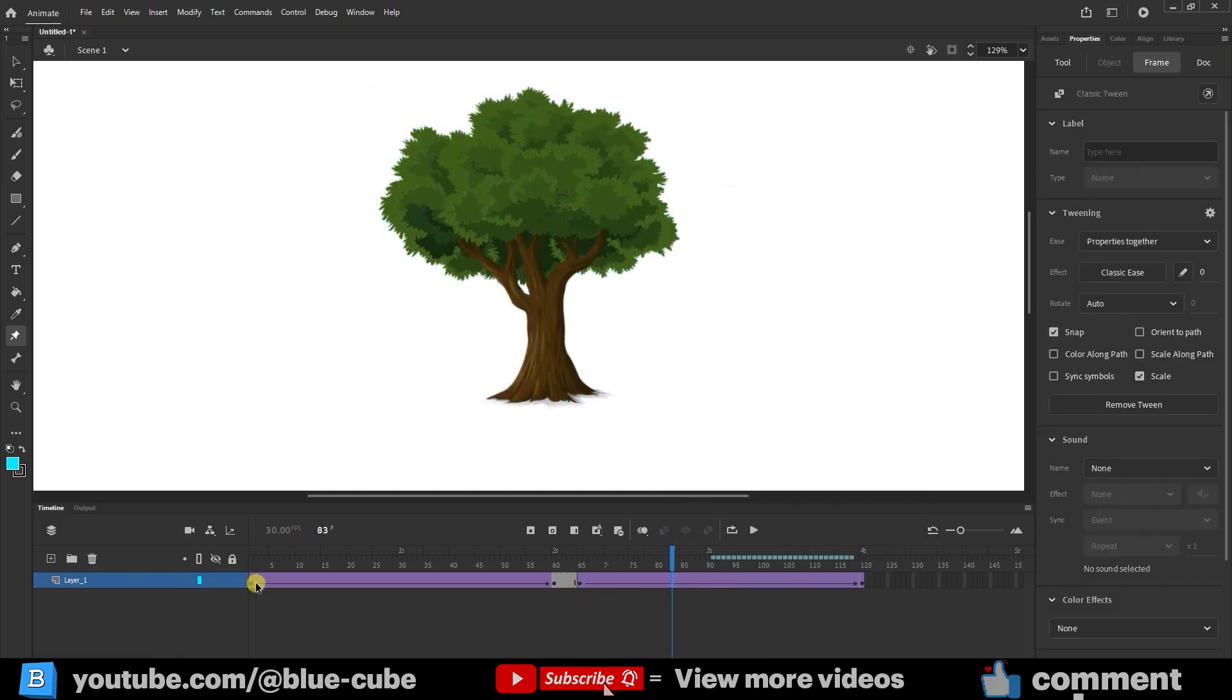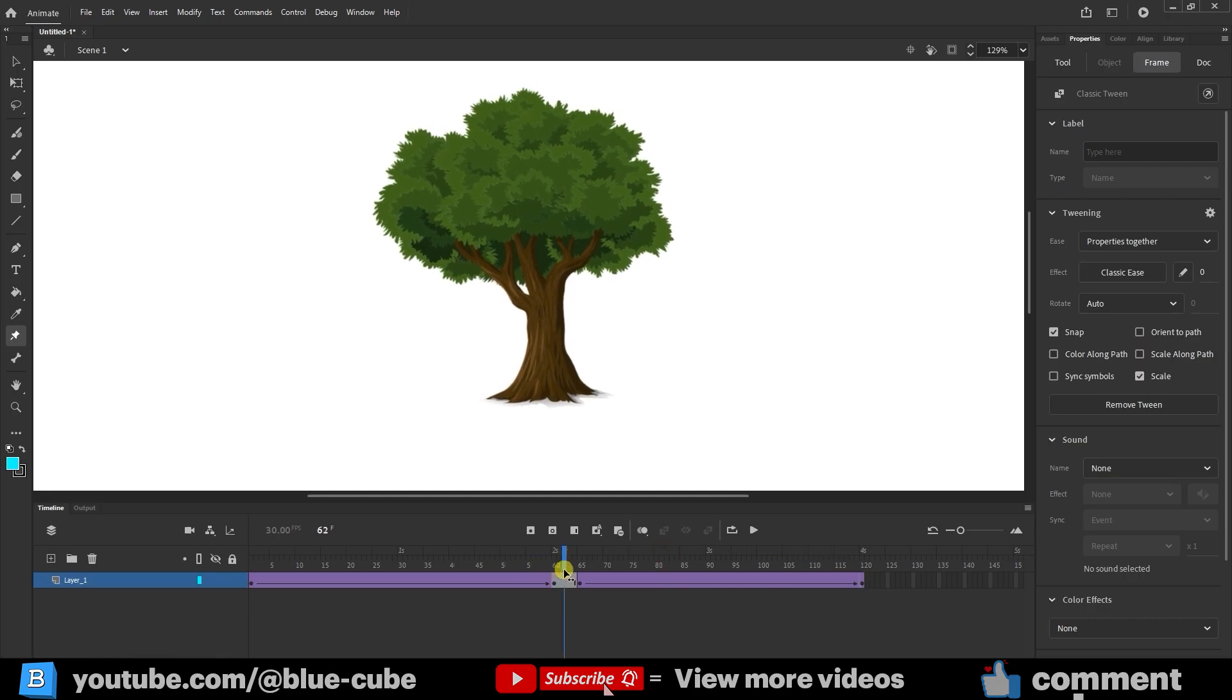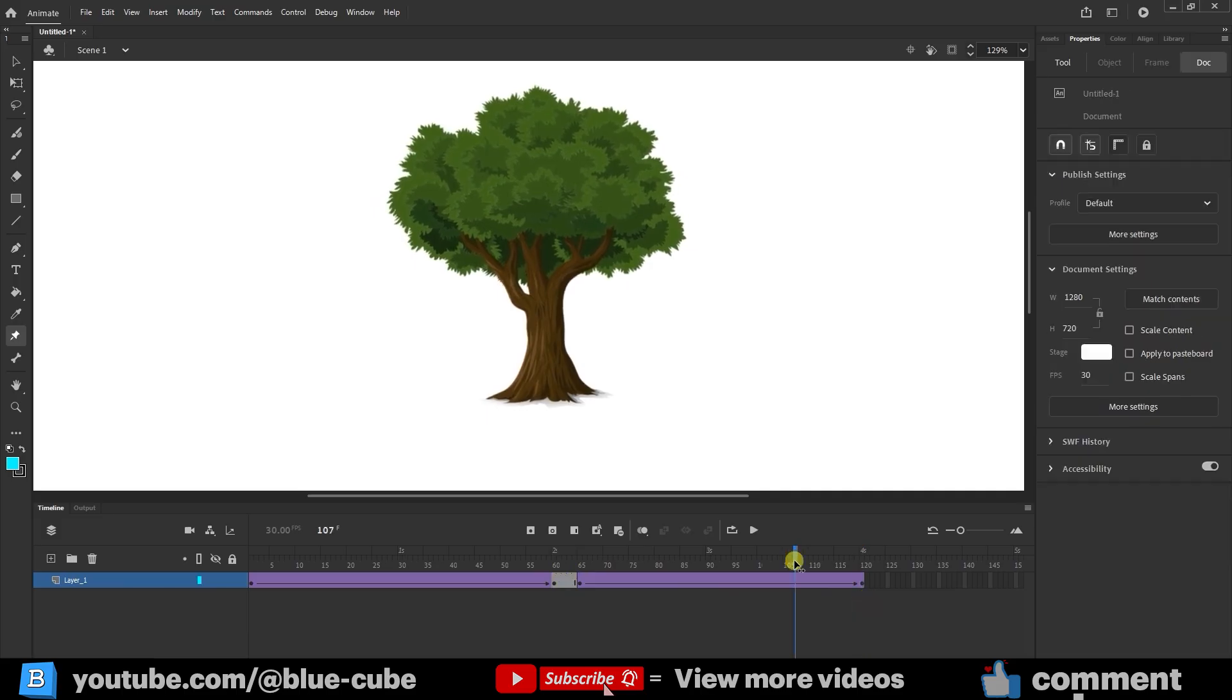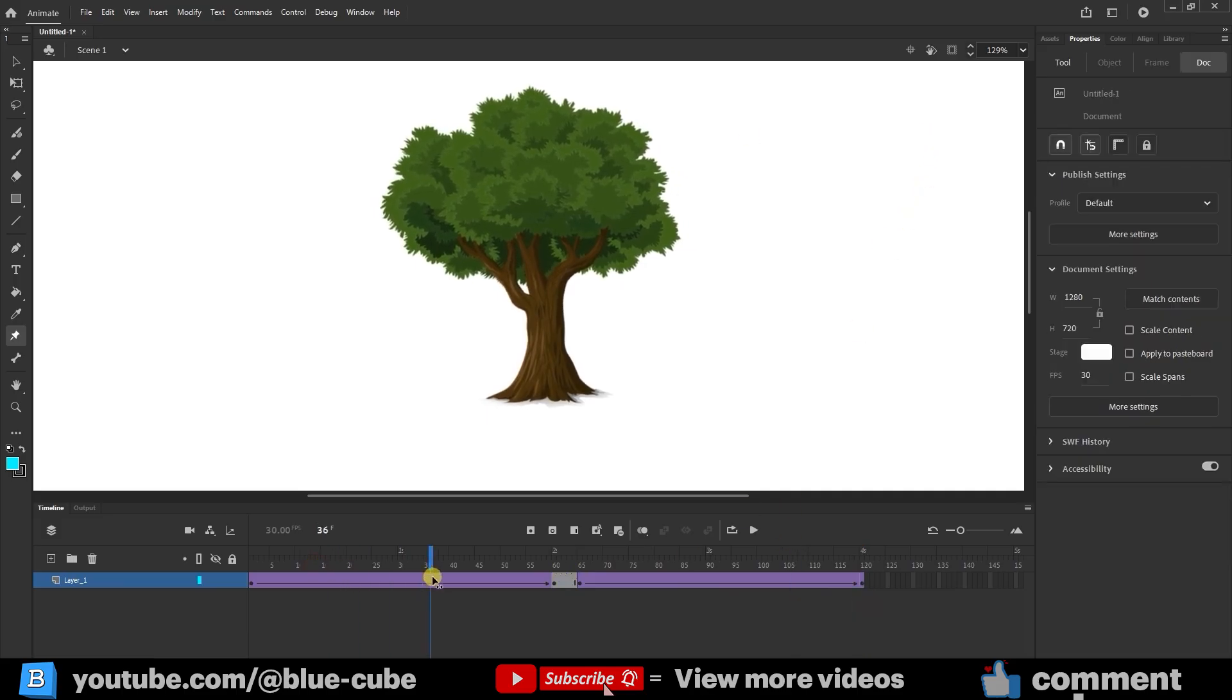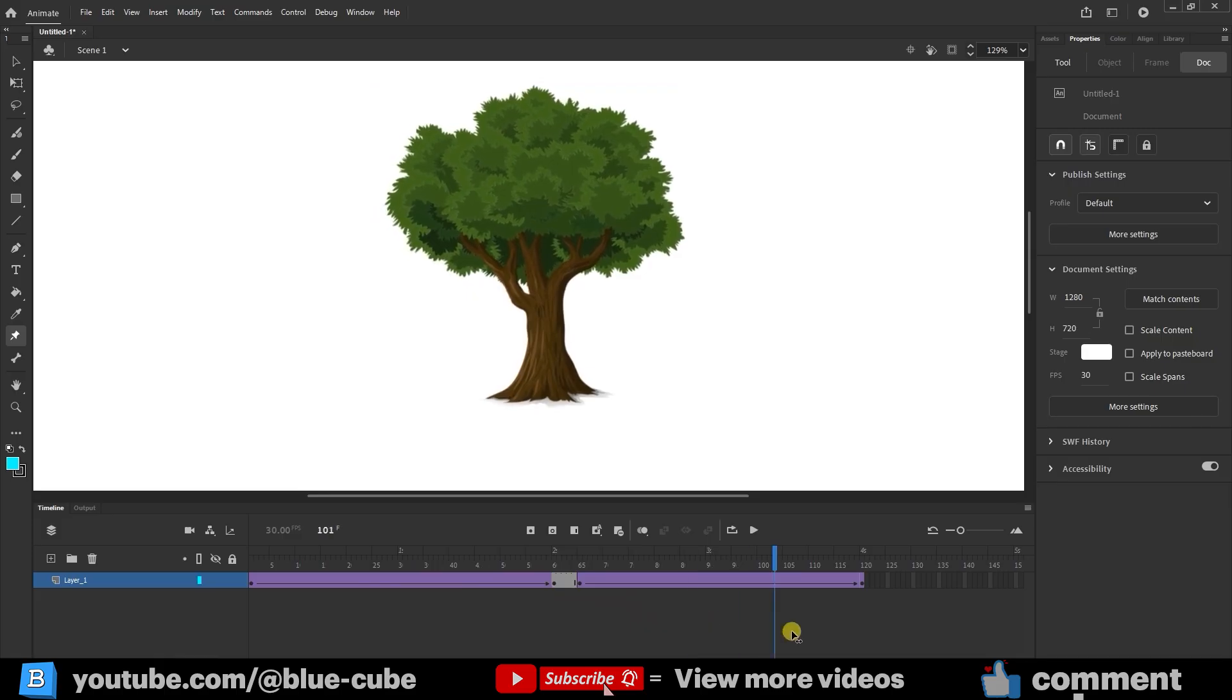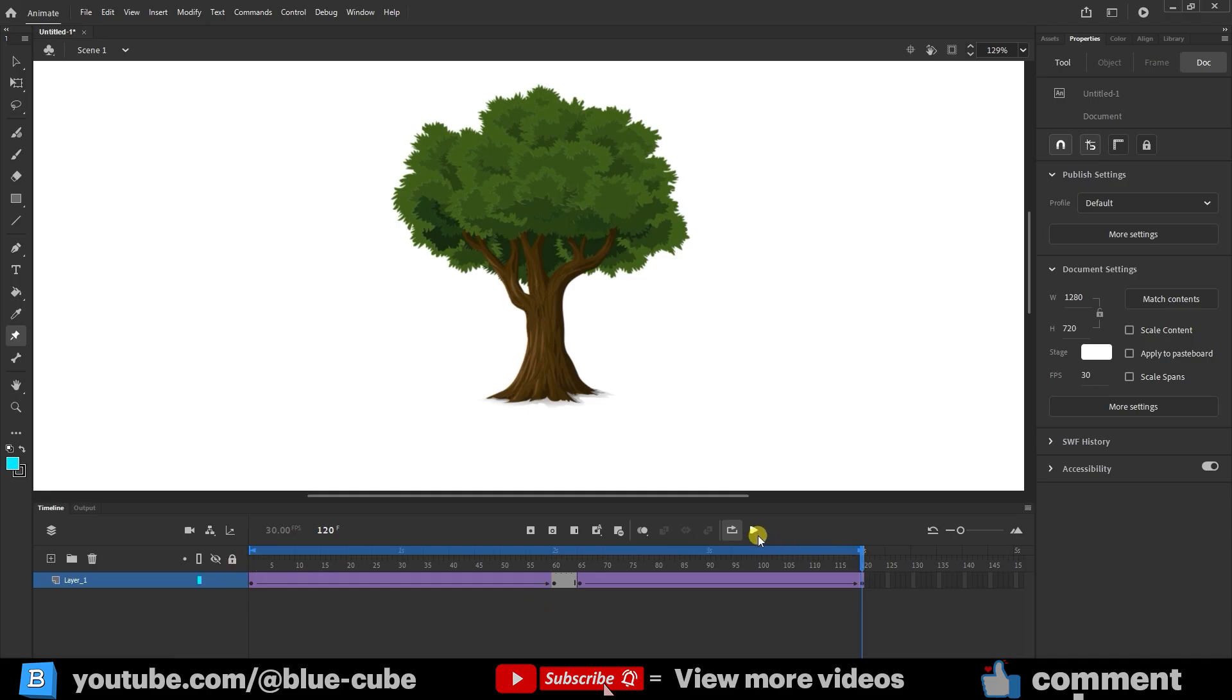With this, the tree bends to the left with the wind, stays still for a bit, and then returns to its original position. In the Timeline panel, I enable Loop so that the tree's movement repeats continuously. If we play it, the tree keeps moving, pauses a little, and then returns again.